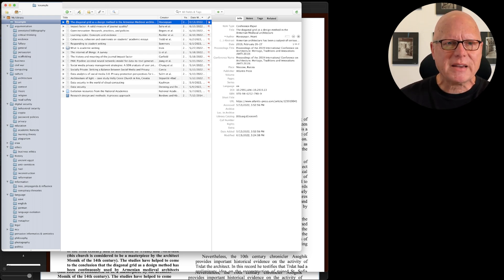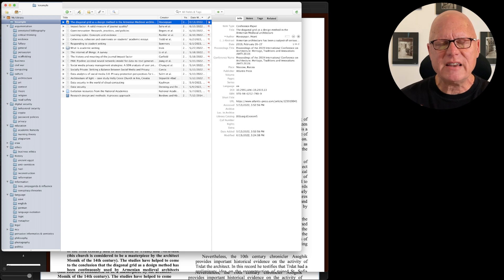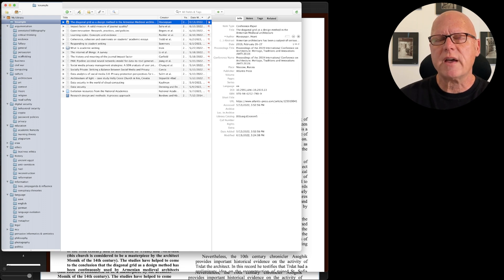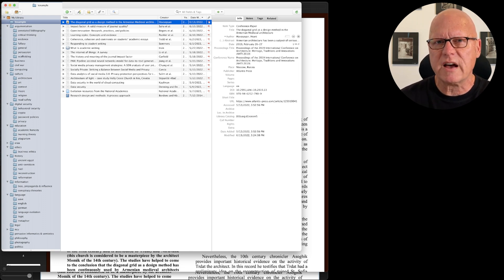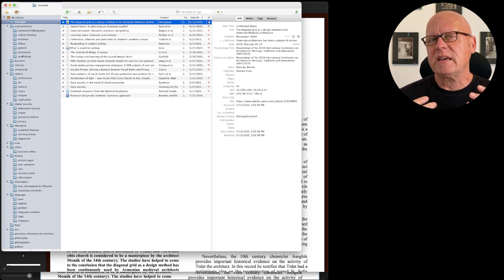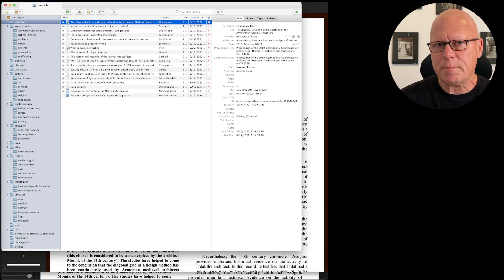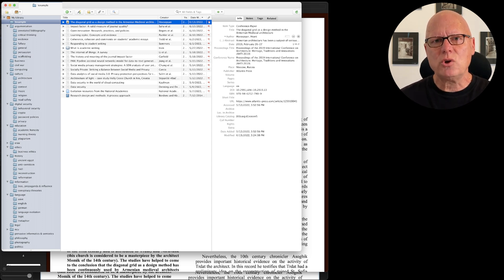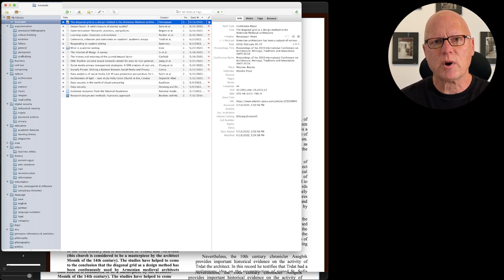The topics that each of the entries address is irrelevant for the purposes of this video, so I hope you'll recognize that if you're not interested in the topics of these articles, bear with me. I'm just using them as examples for the purposes of this tutorial.